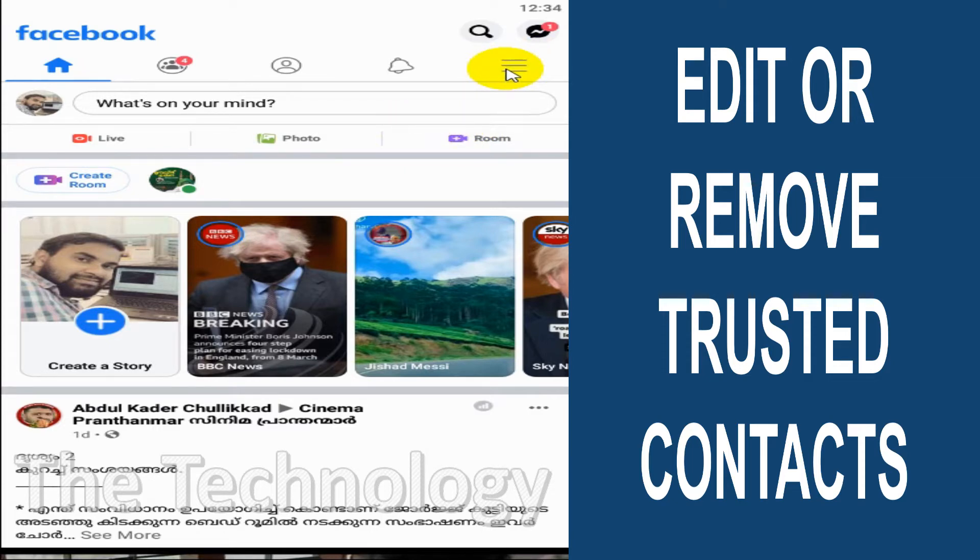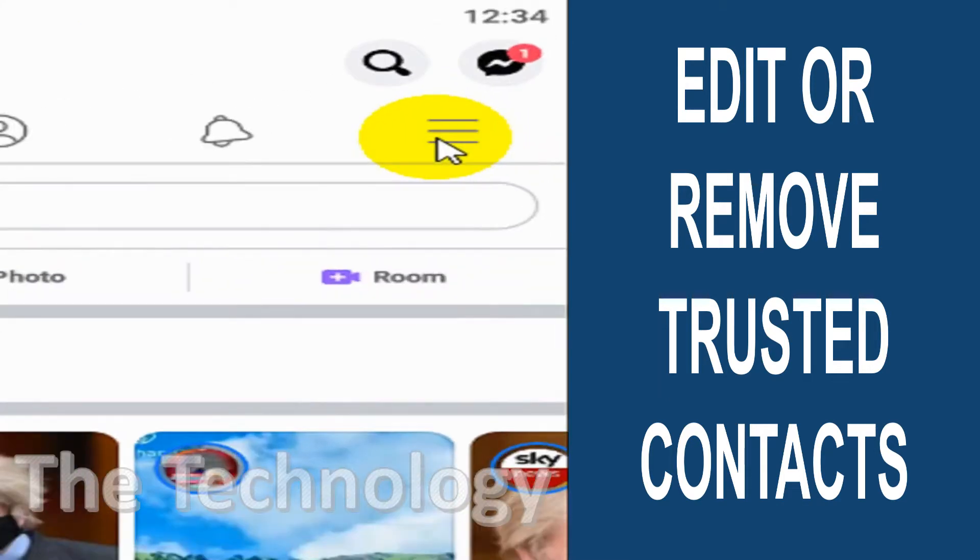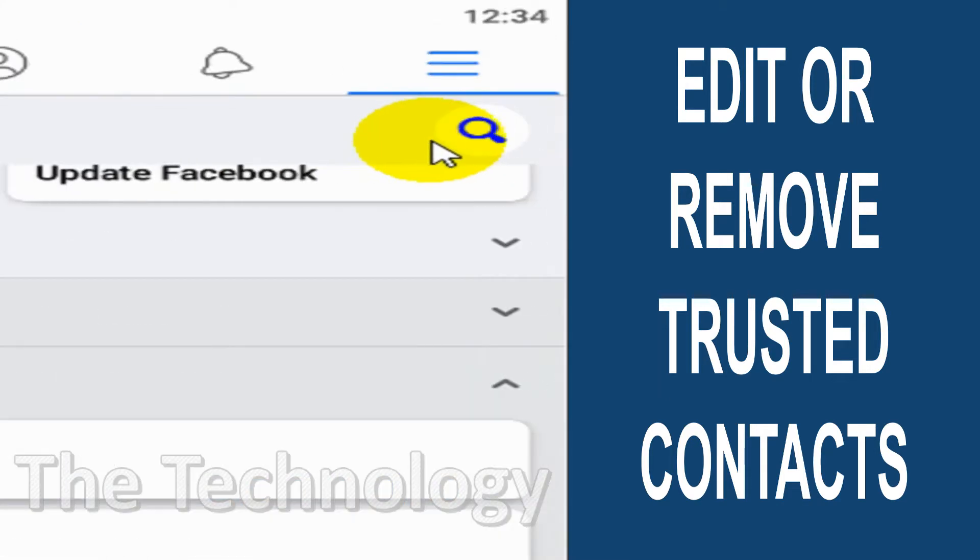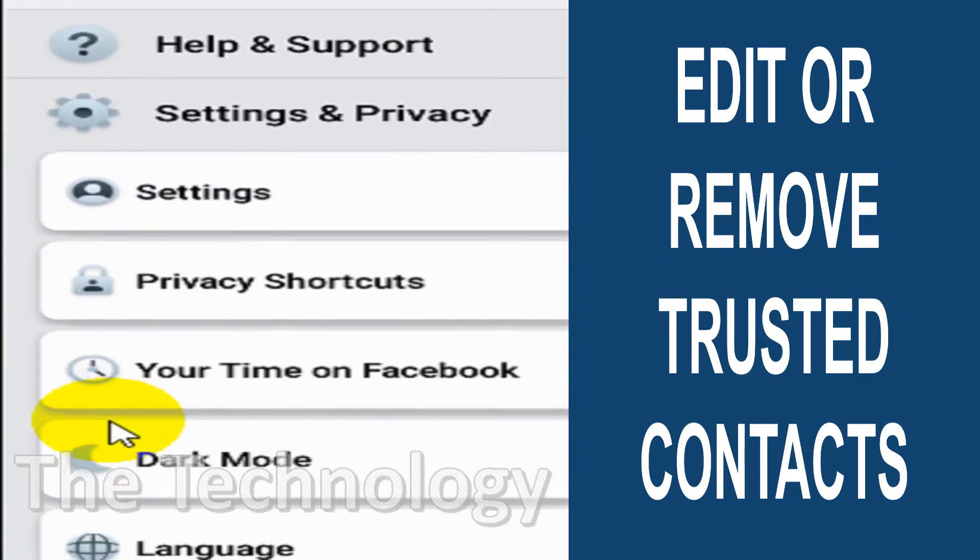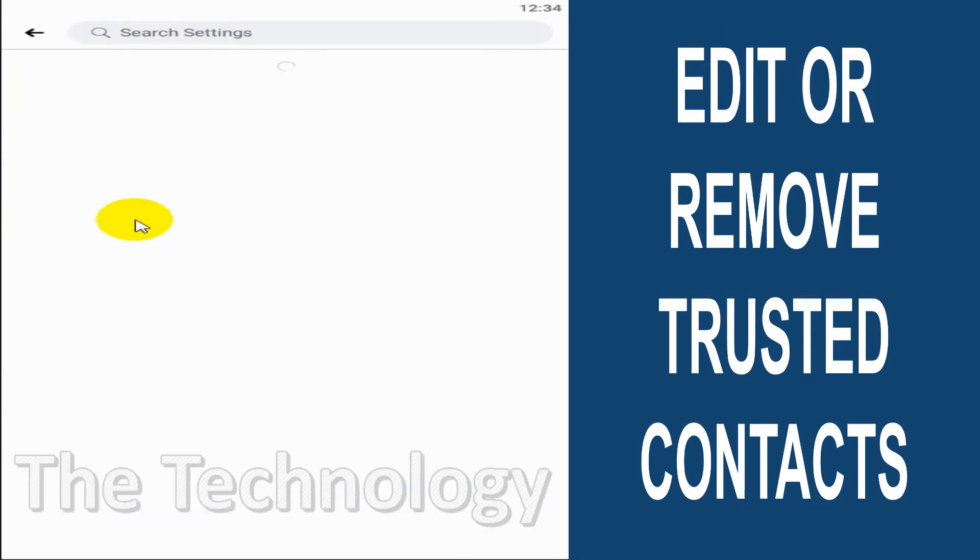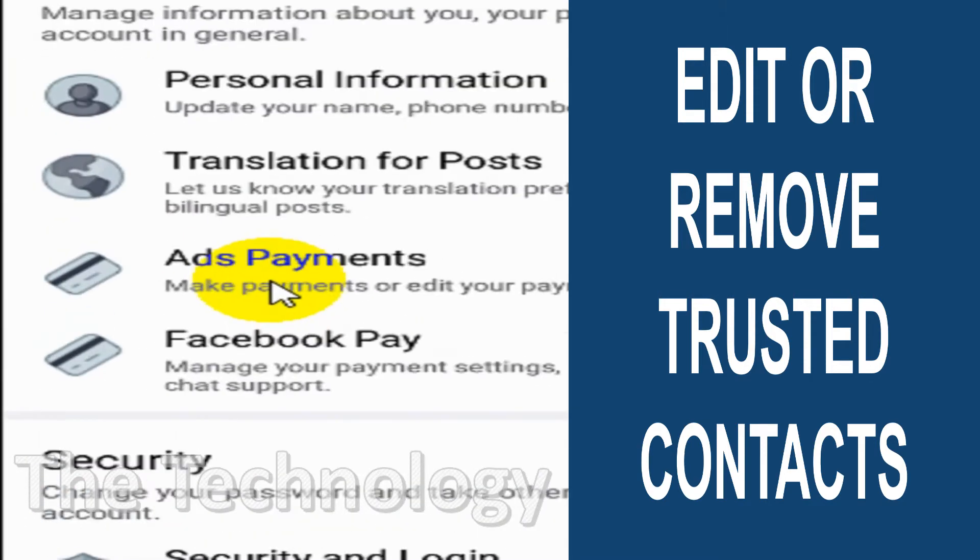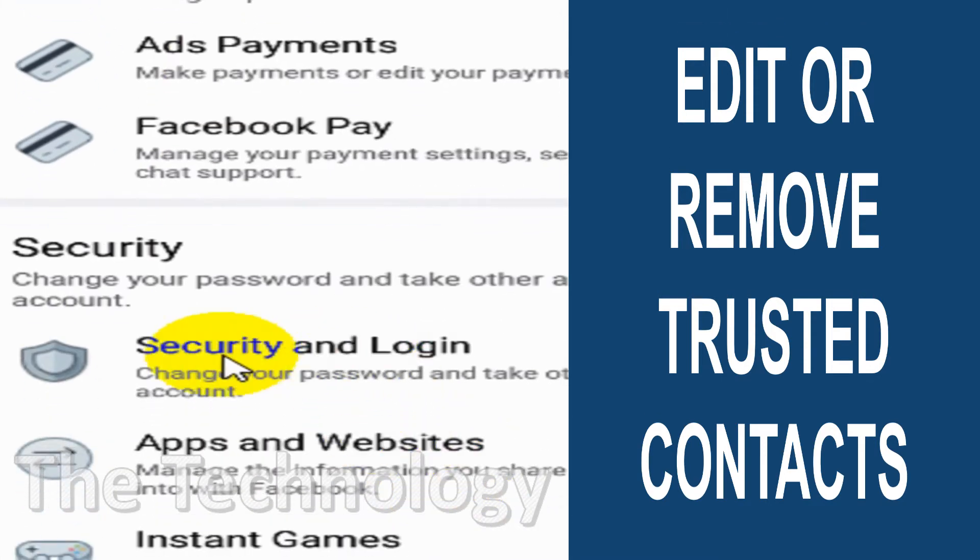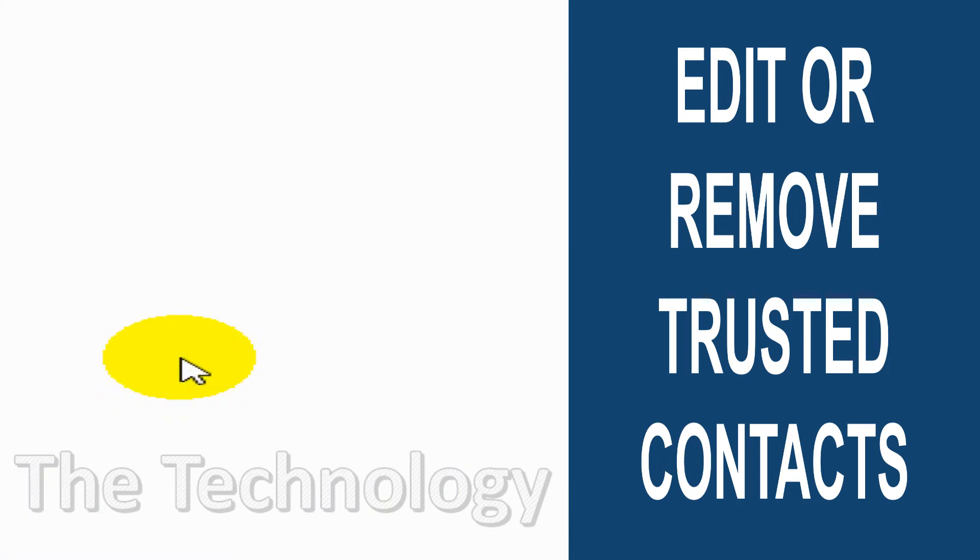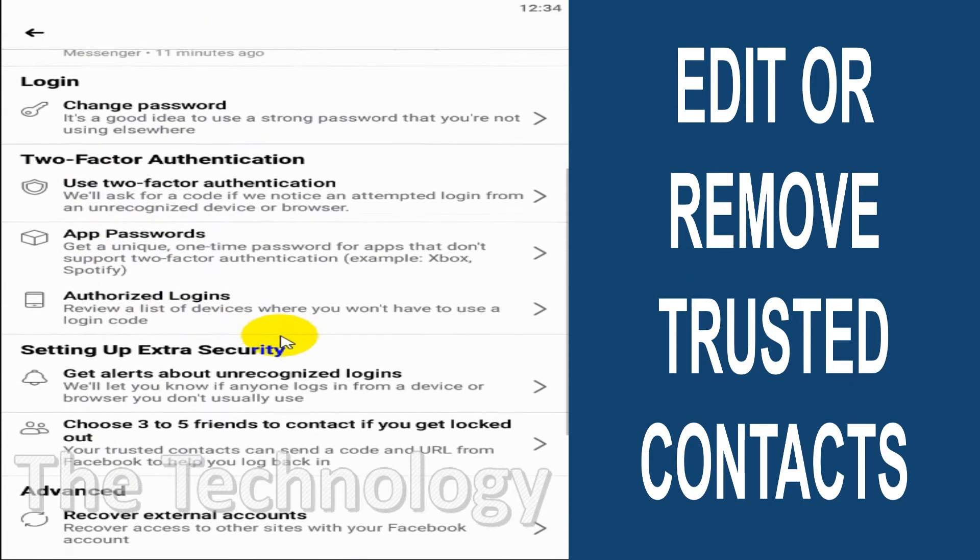Just click on the three parallel lines to go to the settings option. Click on Settings, then under Settings click on Security and Login.